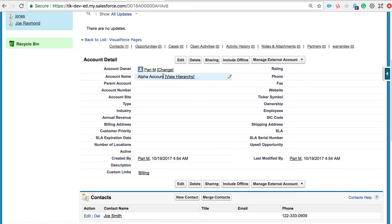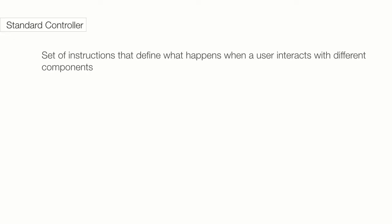The functionality is facilitated by a controller. A controller is nothing but a piece of code that contains instructions that define what happens when a user interacts with these different components.